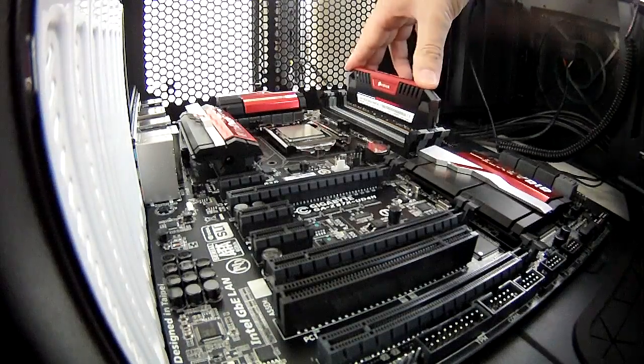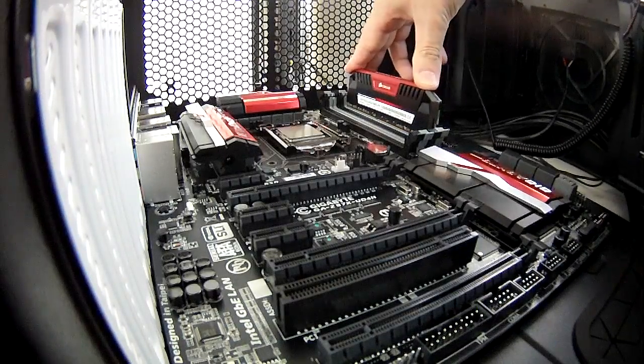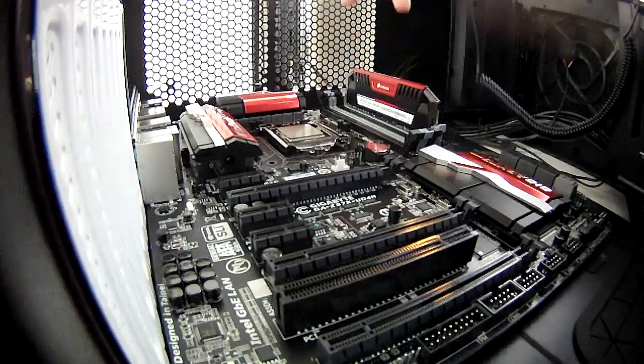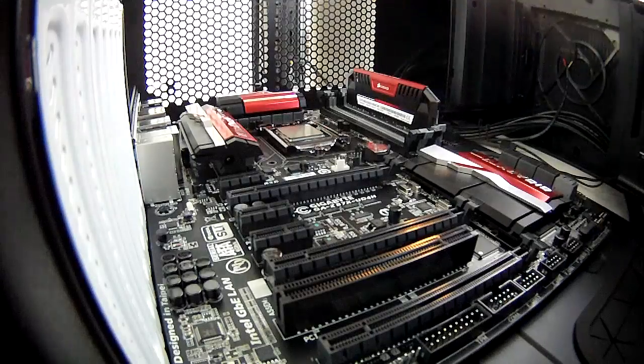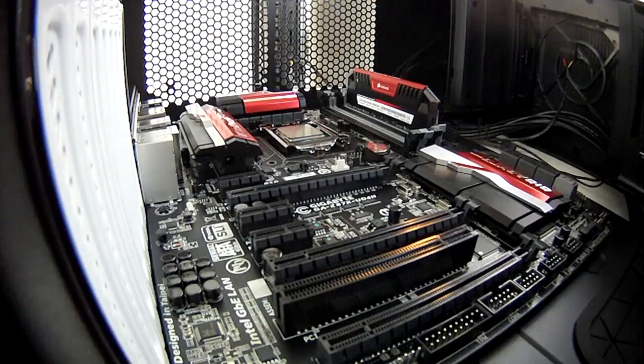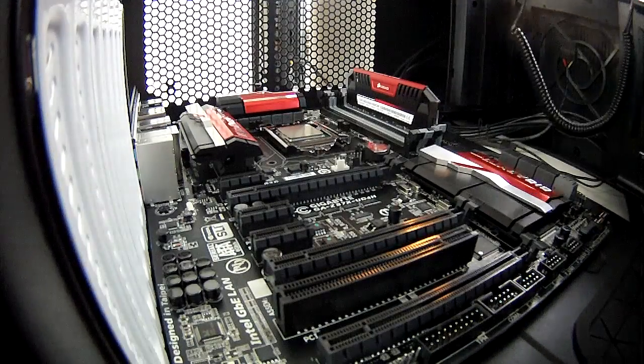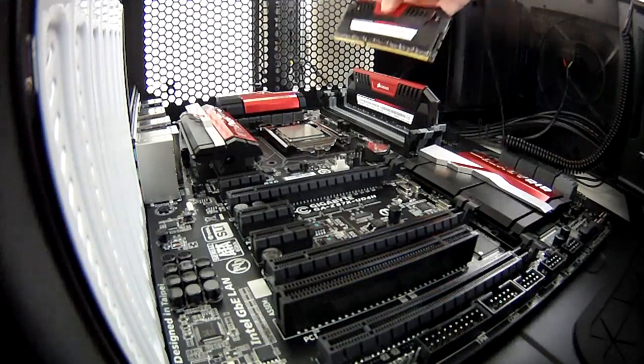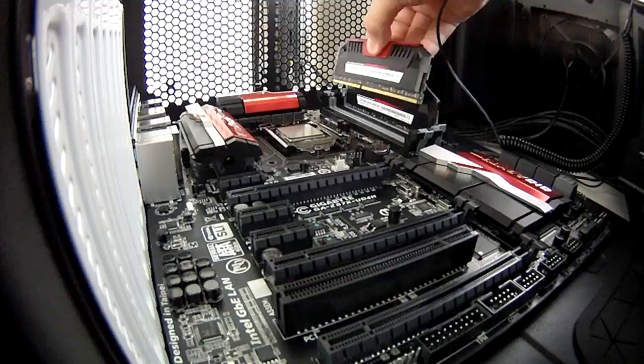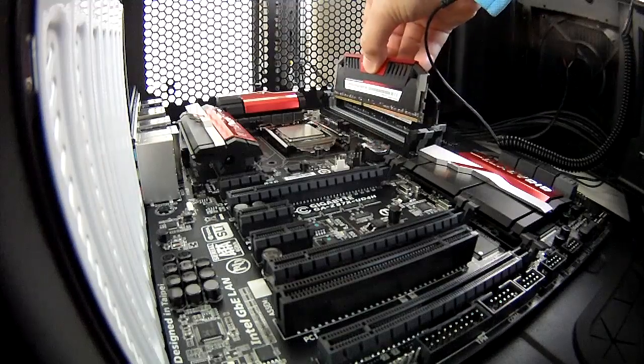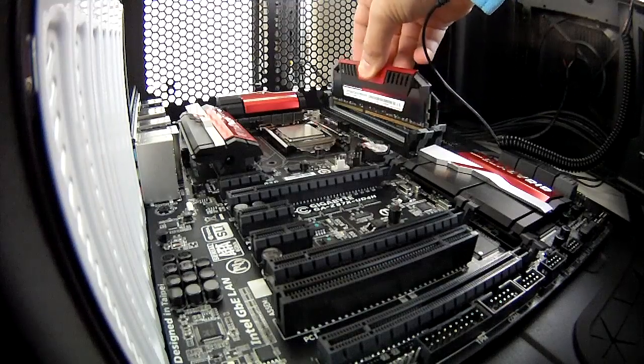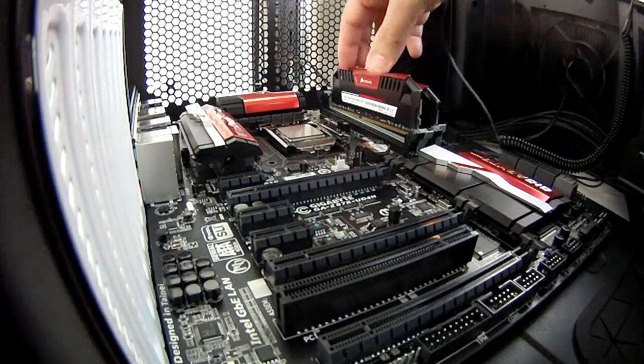You should find that the slots are color coded and it should be very clear which ones to use first. You simply push the RAM modules into place until you hear a nice satisfying click.